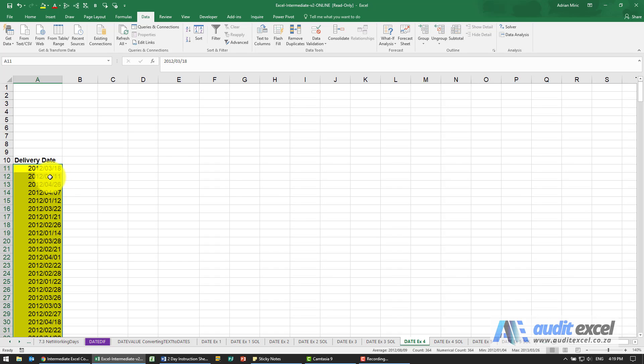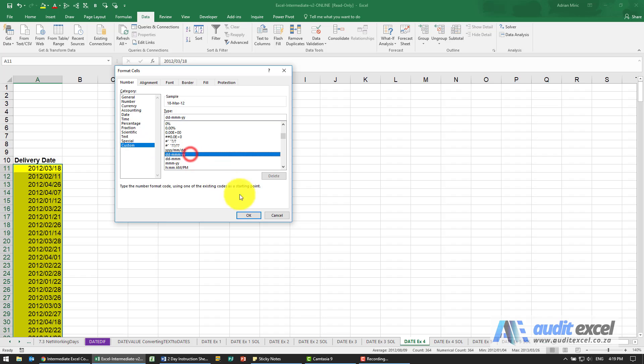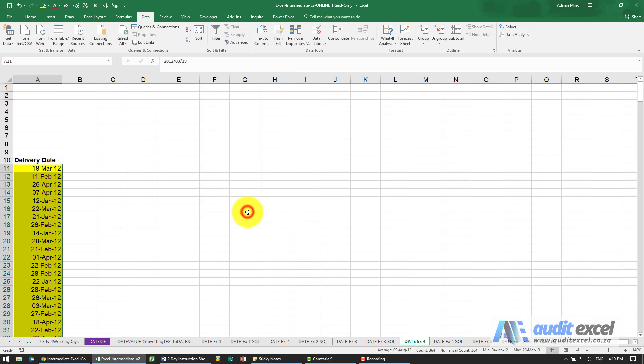At this stage now, if we prefer another type of format, we can change it because Excel is recognizing the dates.